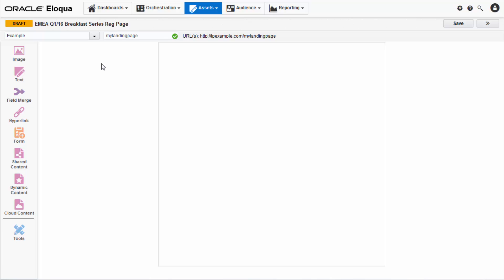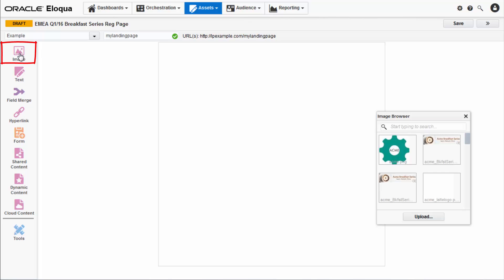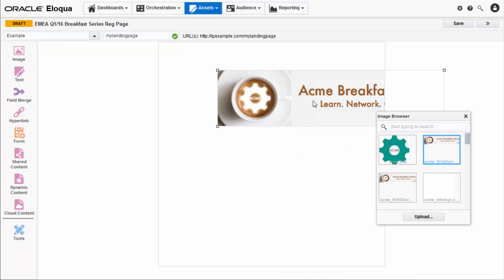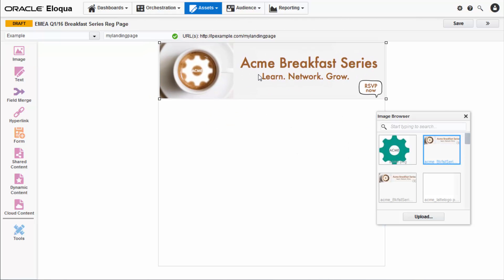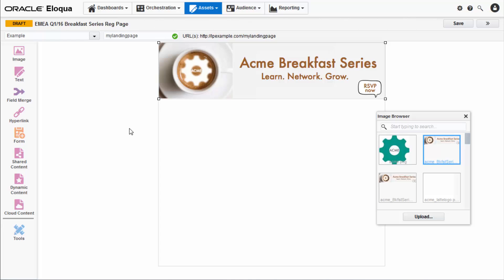Let's start by adding an image to the landing page. To do this, click the image panel and then double-click or drag and drop the image you want from the image browser onto the landing page. Images create a visually appealing landing page.